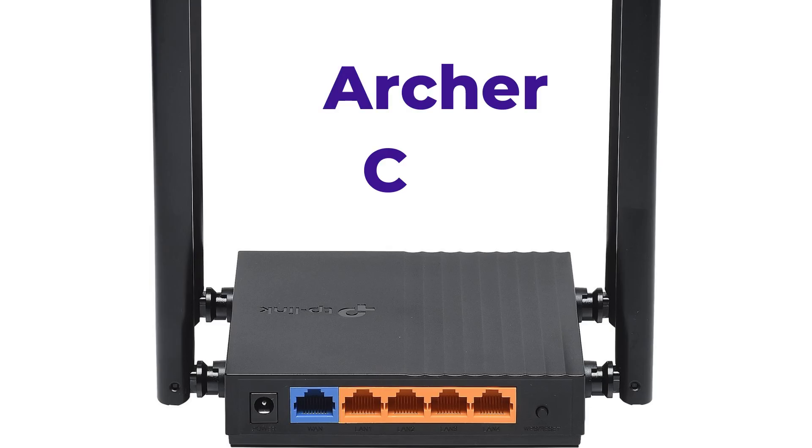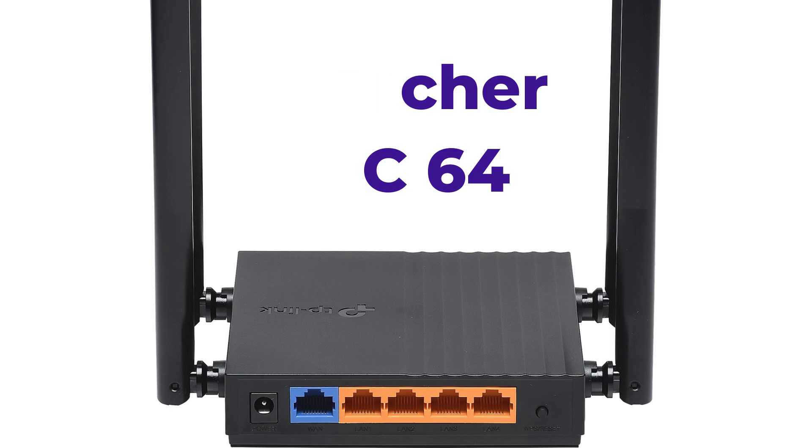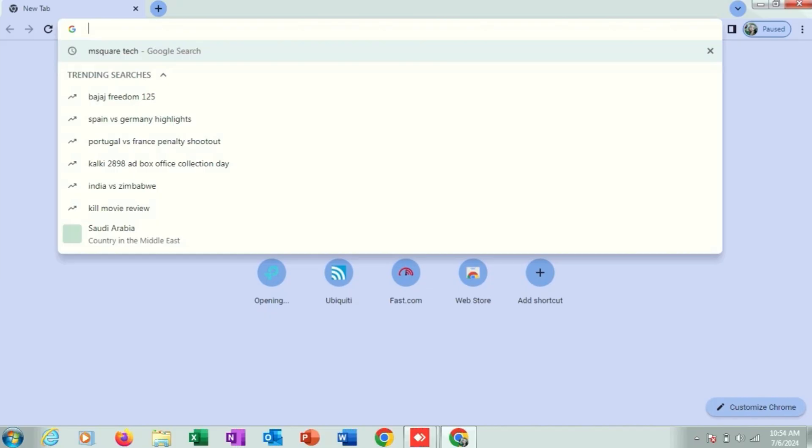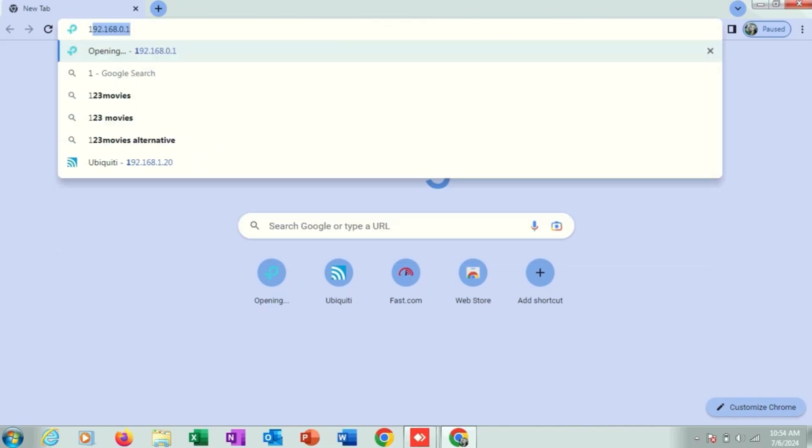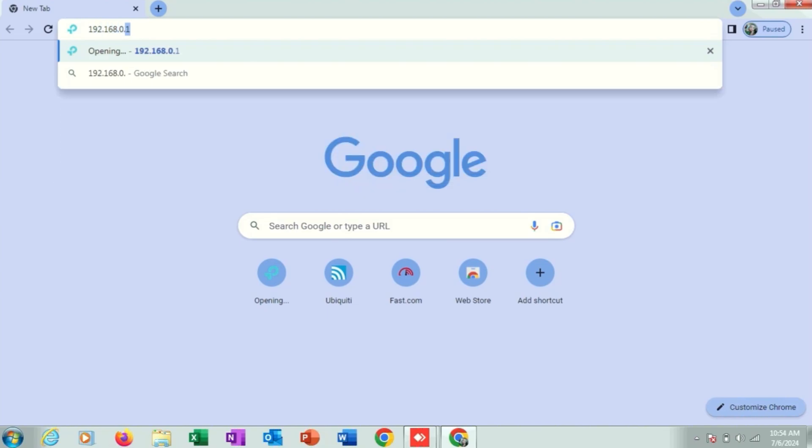In this tutorial I am going to teach you how to configure TP-Link Archer C64 as AP mode for using on your MikroTik. Let's see. First of all, you just login with the default IP of TP-Link router which is 192.168.0.1.